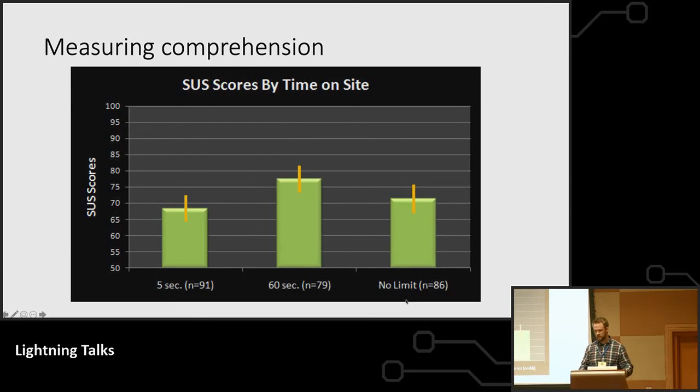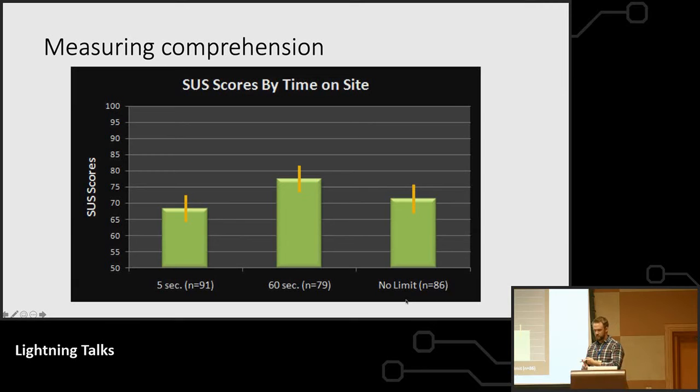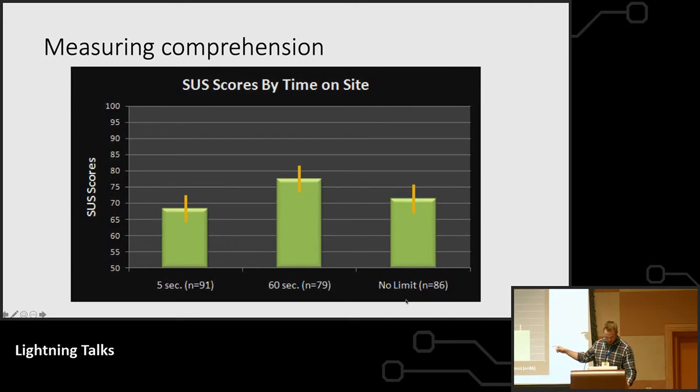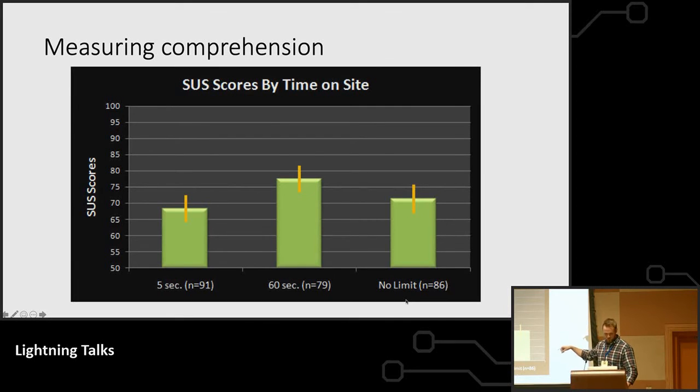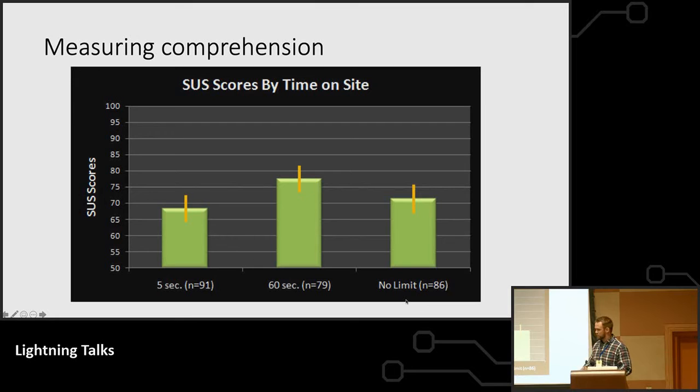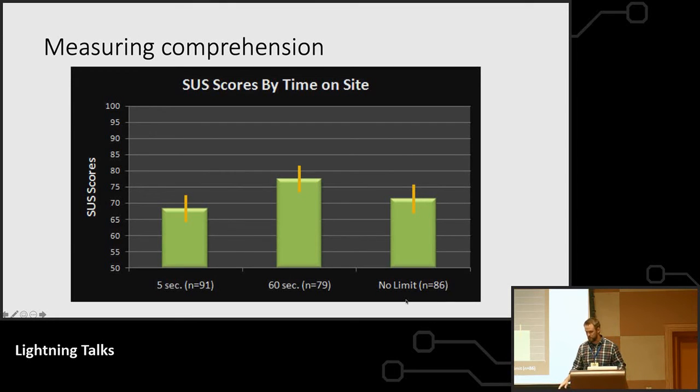So there is a test called the five-second visibility test, comprehension test, and it's incredible. This five-second bar measured the site understandability, and then there was a 60-second version where you could scroll through the site and look around, and there was no limit. And the five-second comprehension is almost identical to the unlimited time.